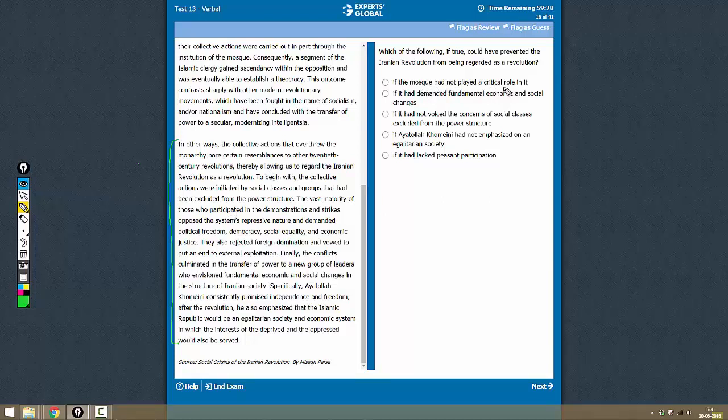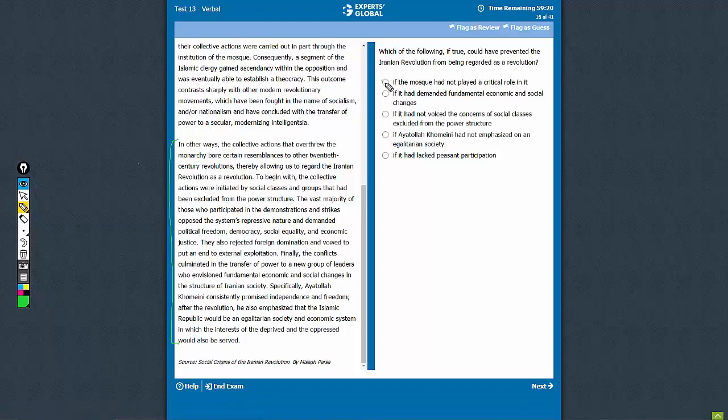If the mosque had not played a critical role in it - if the mosque had not played a critical role, it would have become more like the other revolutions, so this is not the correct answer choice.